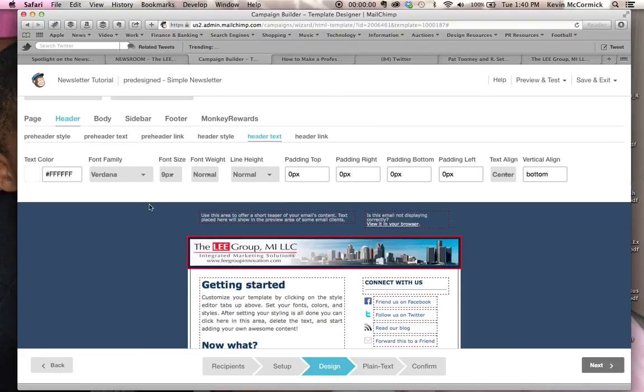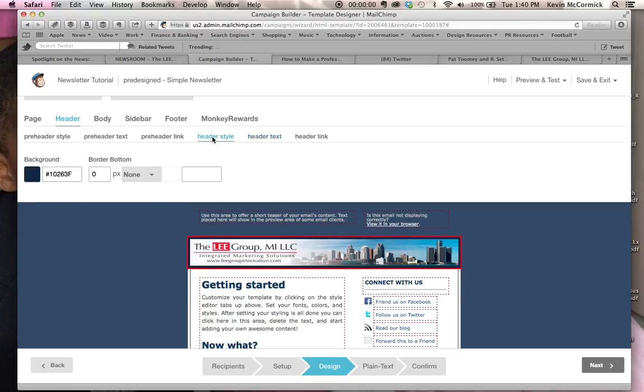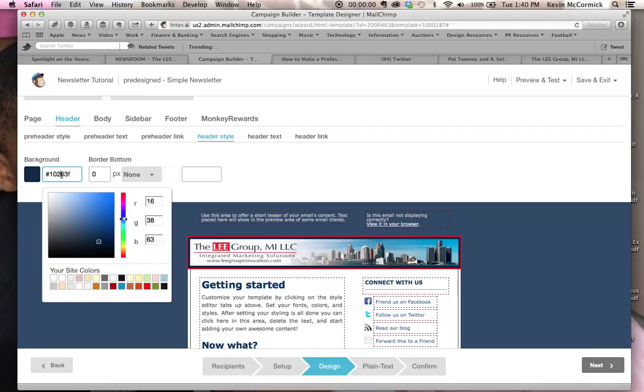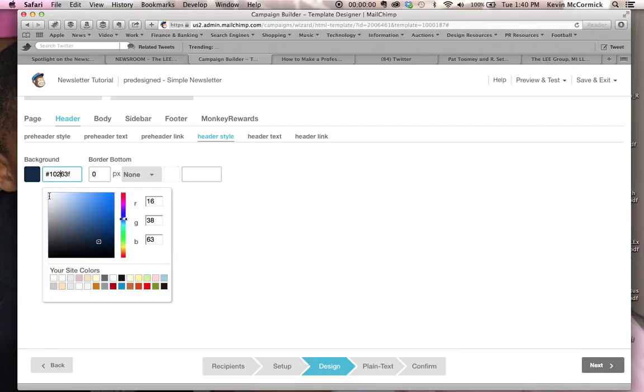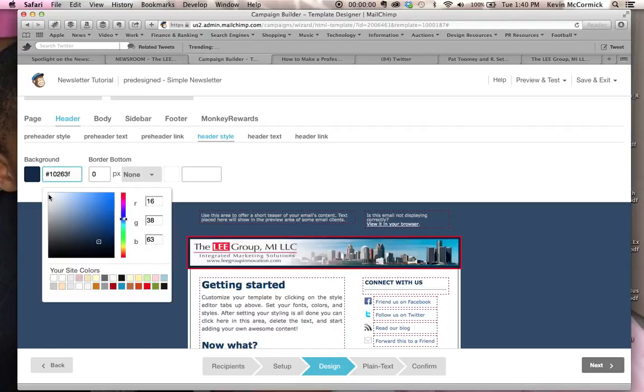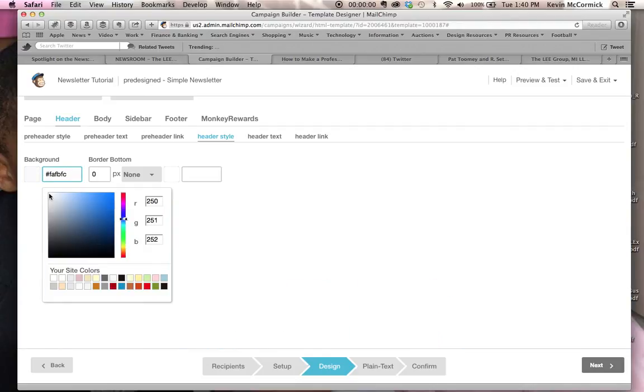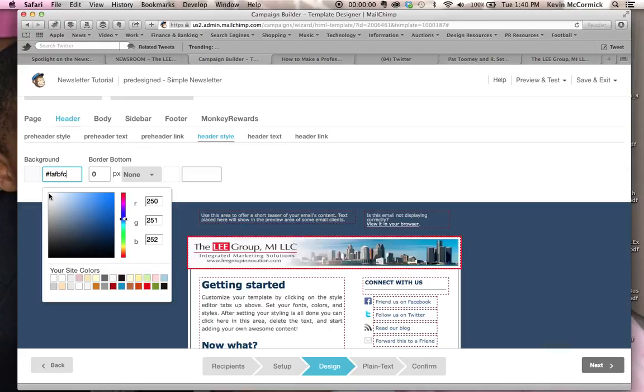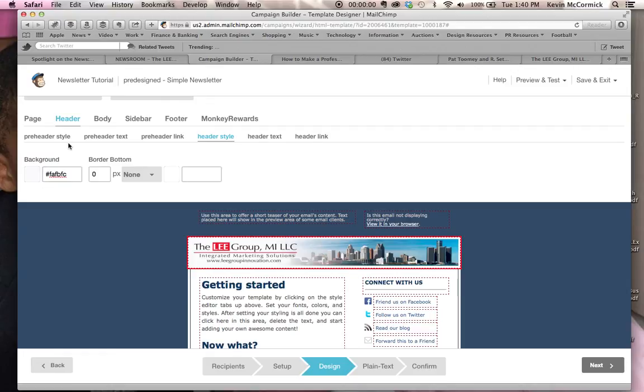We're going to go and change the space around that graphic, we're going to go into header style, and we're going to change this basically to white, and that takes away the space there. Now, we are almost done.